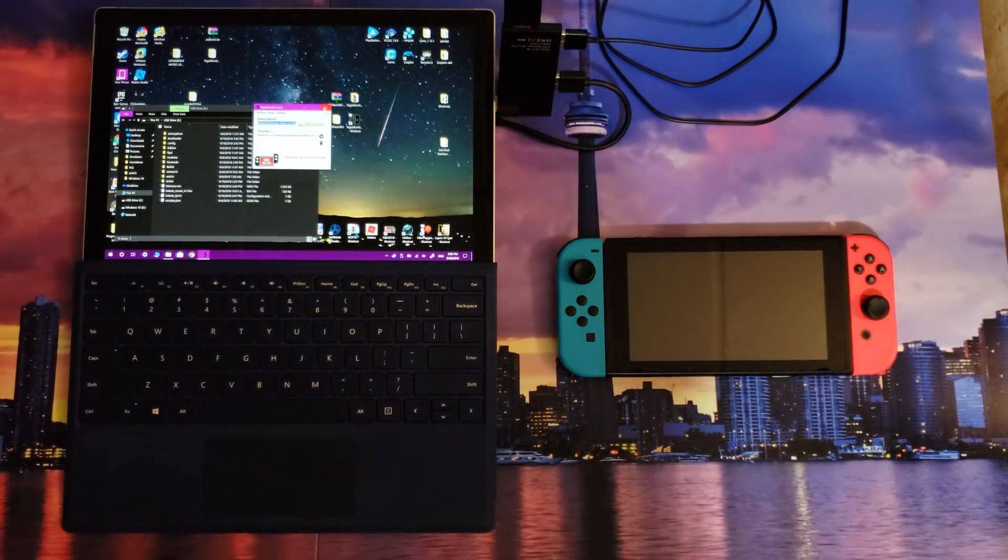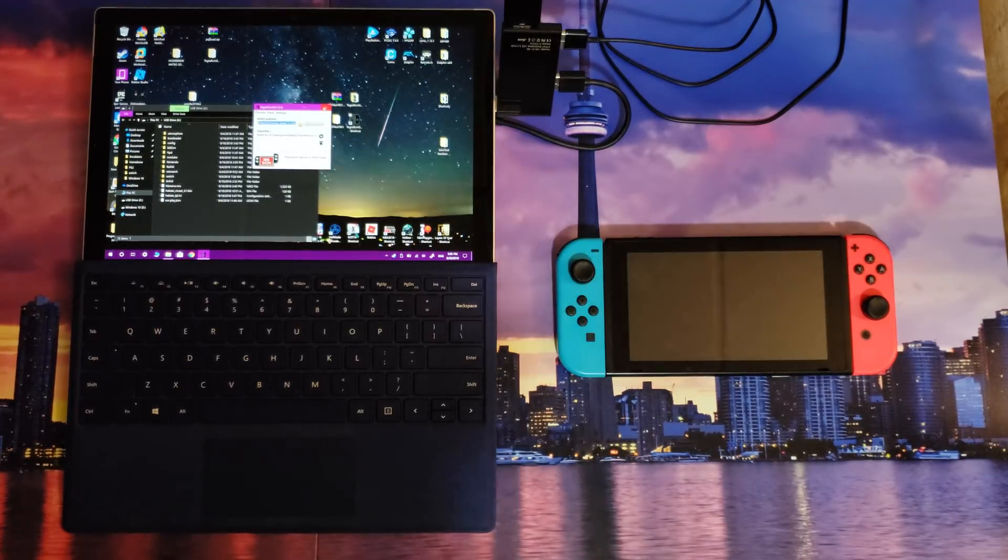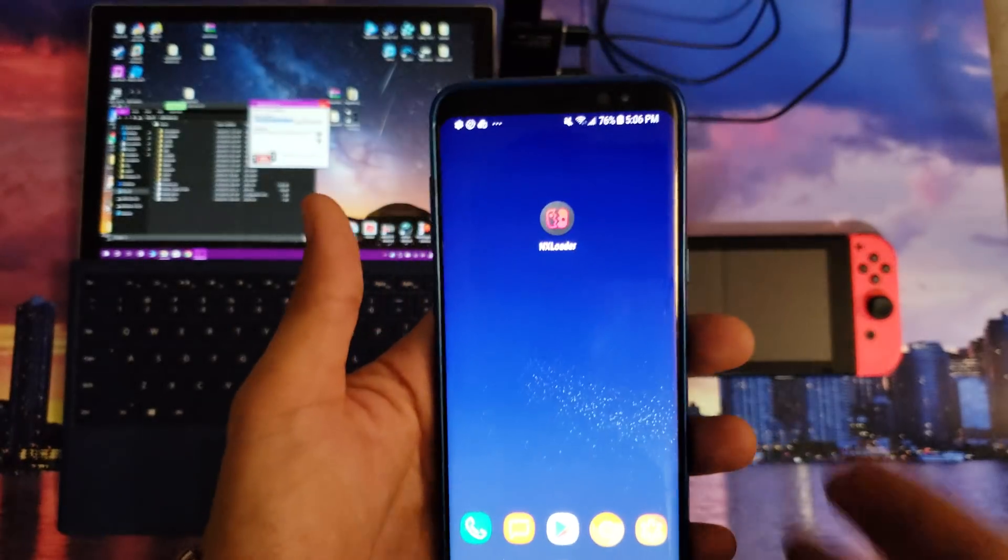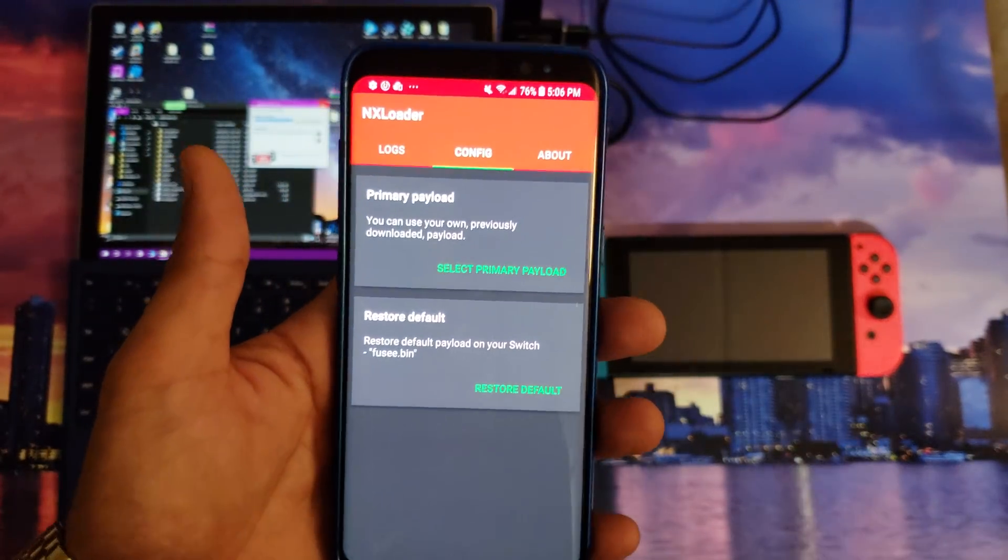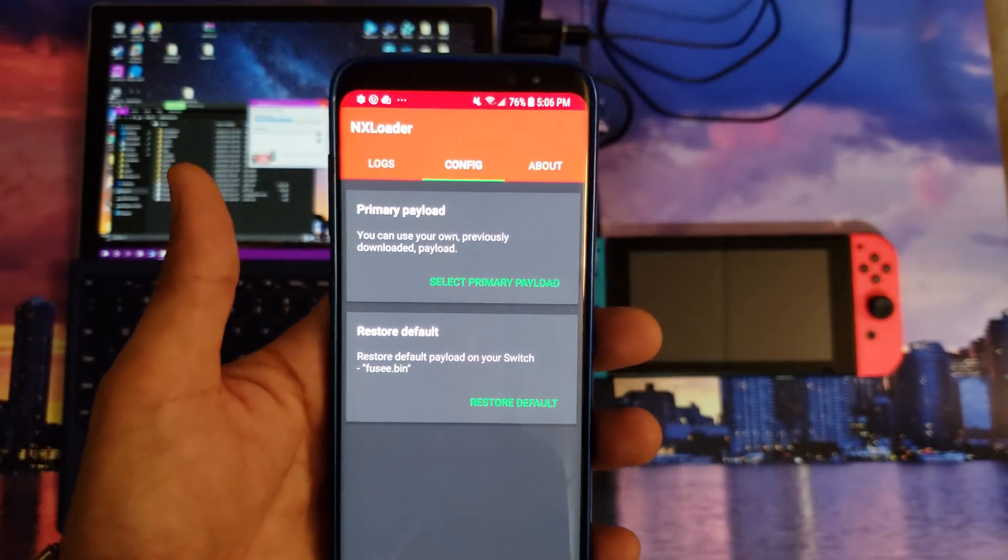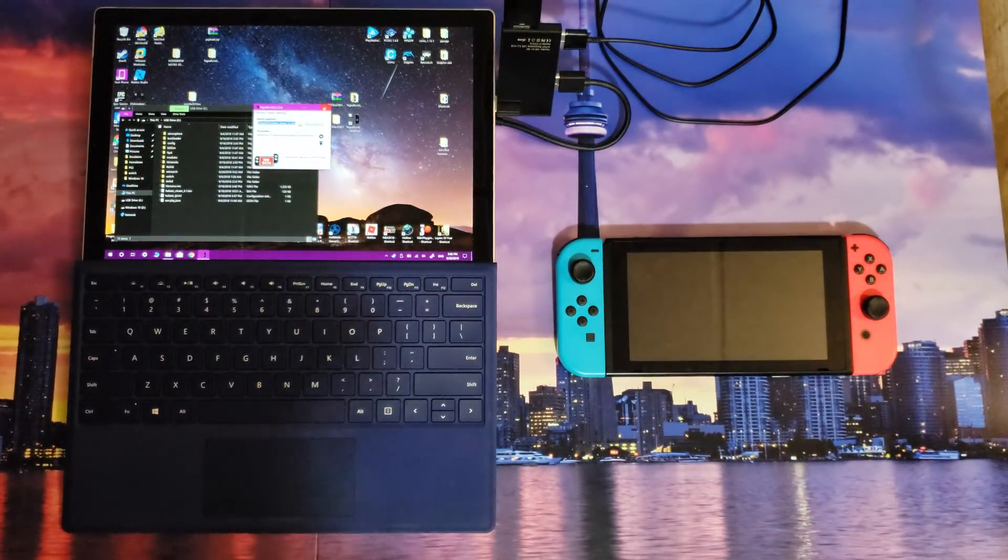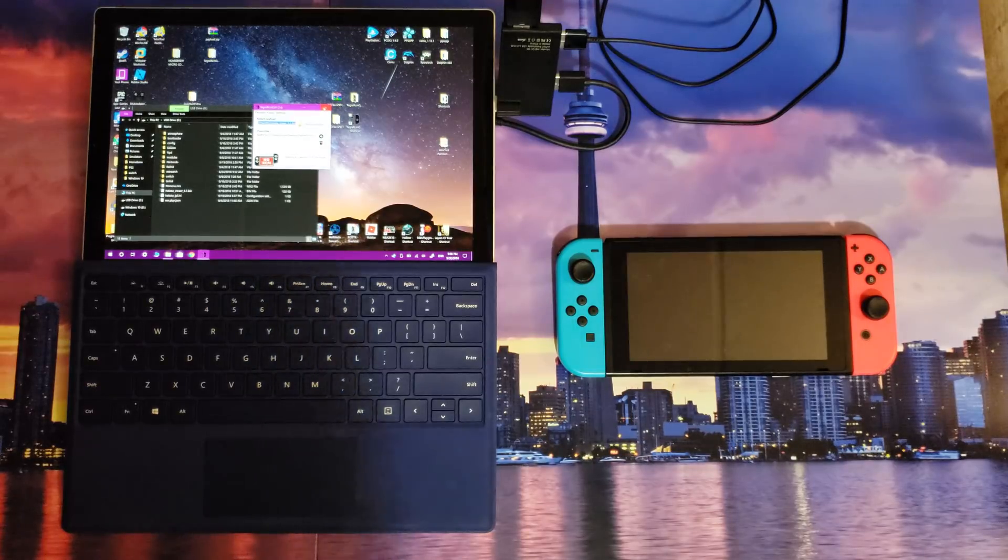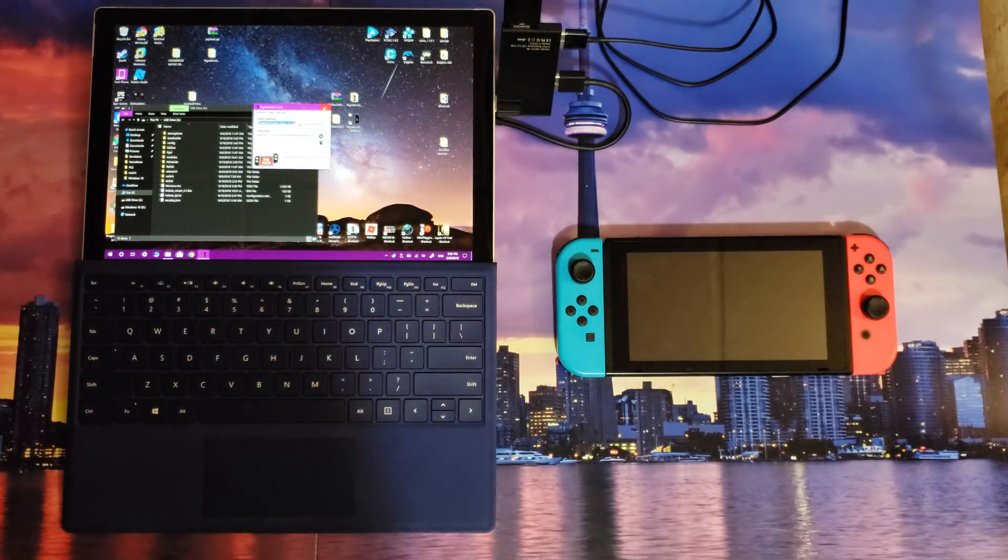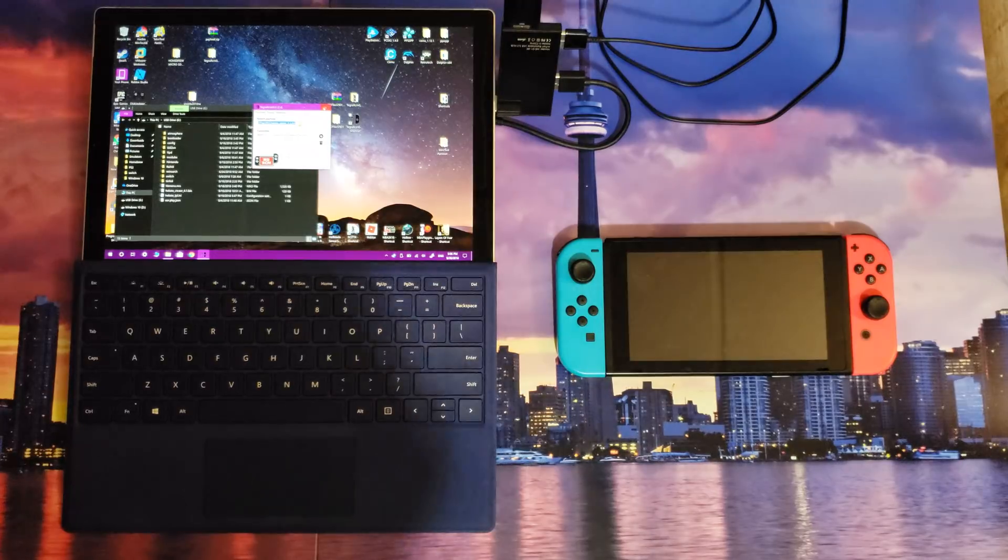And also if you don't want to send it from a computer, you can use NX Loader. NX Loader will also send the payload from your Android device. Now I prefer to send it from my Android usually for mobile use, so don't worry, I'll have a download link for that app too.